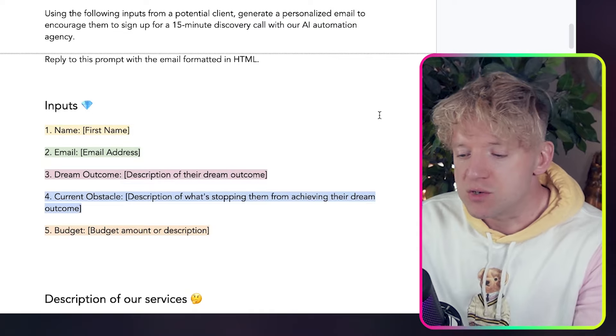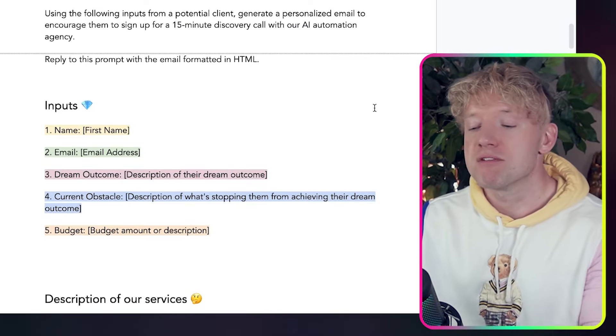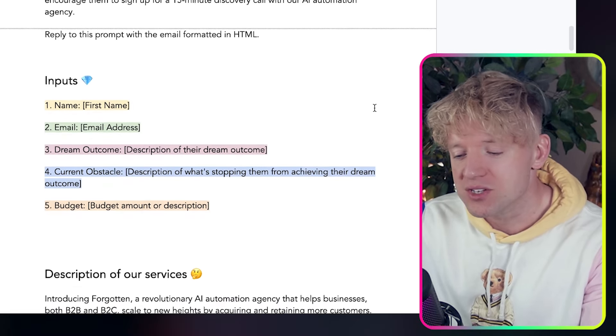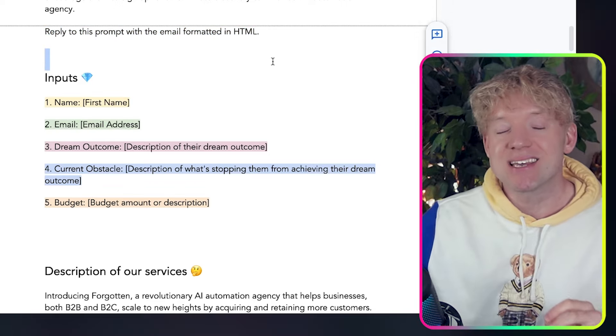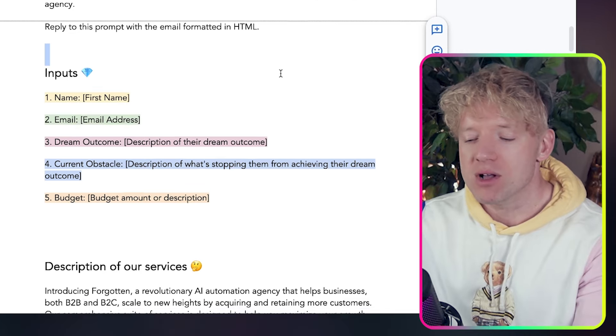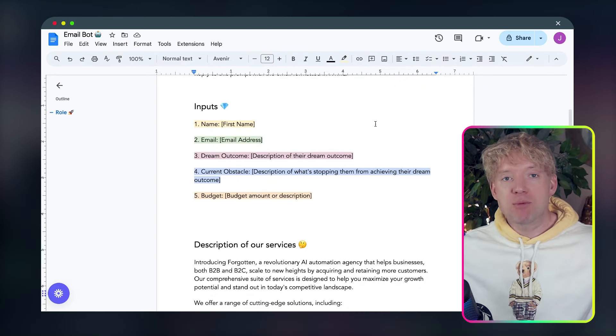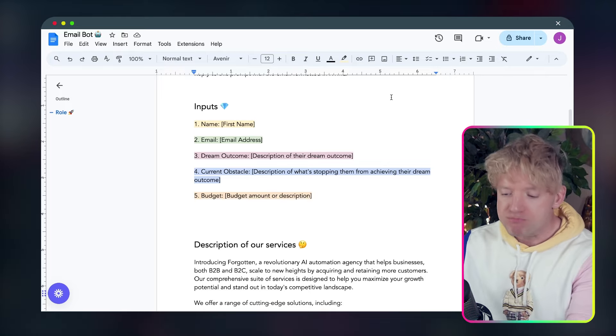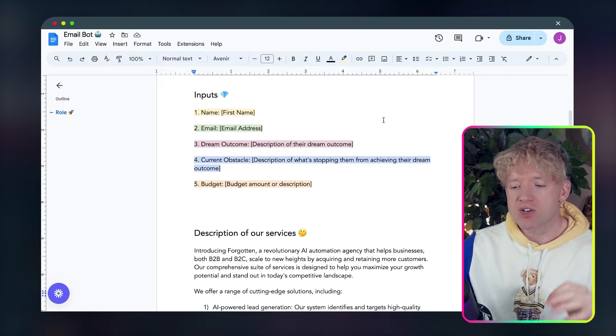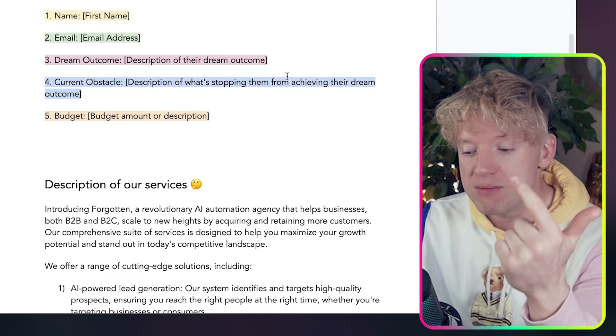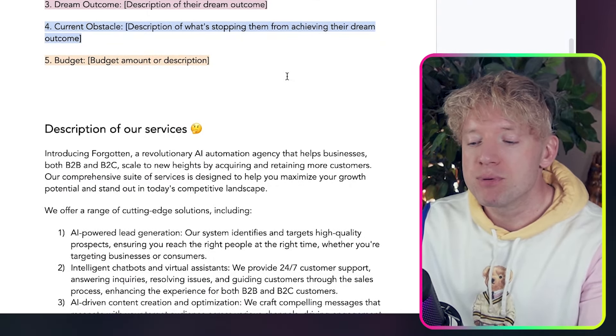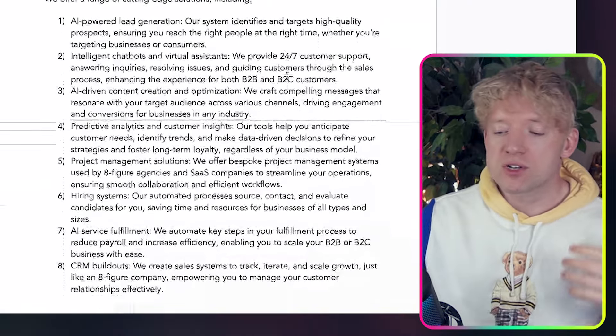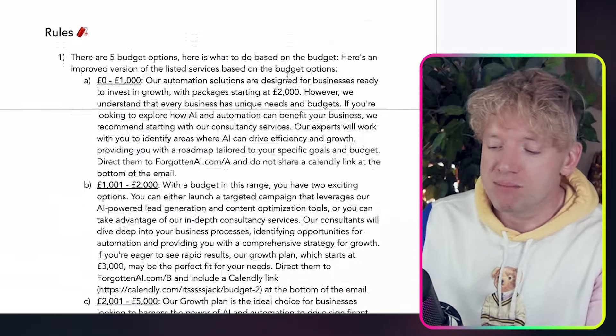So let's look at the role. You are a conversational human-like expert, specialized in converting warm leads to the next call to action. You make users feel heard, understood, and valued. And by the way, guys and girls, you can change the purpose of this bot to whatever you want. In this automation, we're just trying to book a 15-minute conversation. So instructions, using the following inputs from a potential client, generate a personalized email to encourage them to sign up for a 15-minute discovery call with our AI automation agency. Reply to this prompt with the email formatted in HTML.